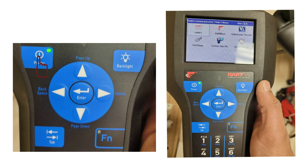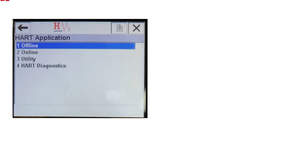First of all, turn on the HART Communicator by pressing the power button. When the device is on, select the HART Application option and press Enter. In the HART menu, select Online and press the RH button to go online.